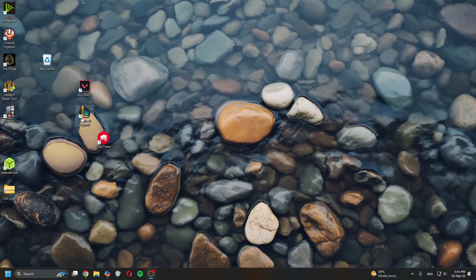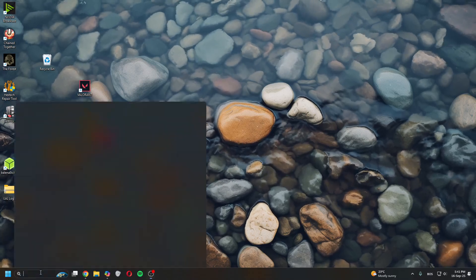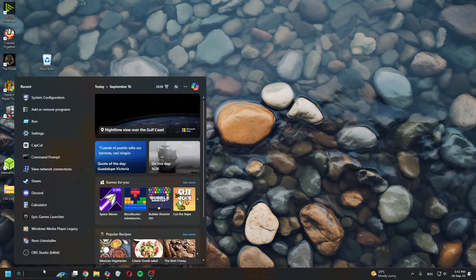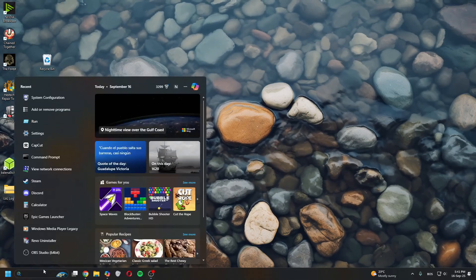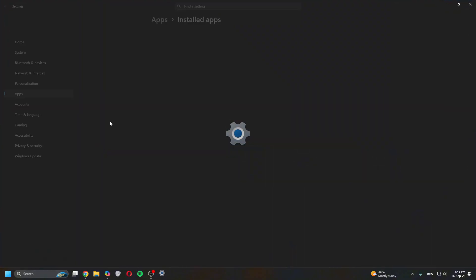If that doesn't work, the second thing you can do is add or remove program or remove the Vanguard and reinstall it.